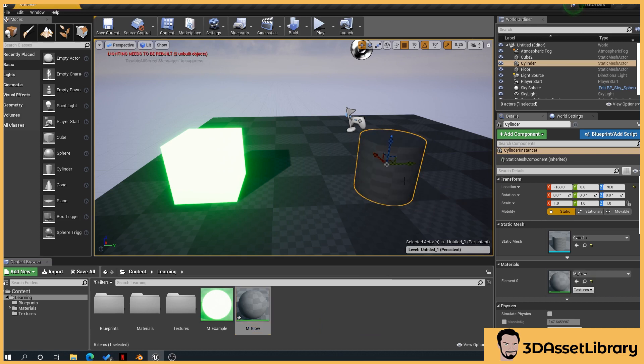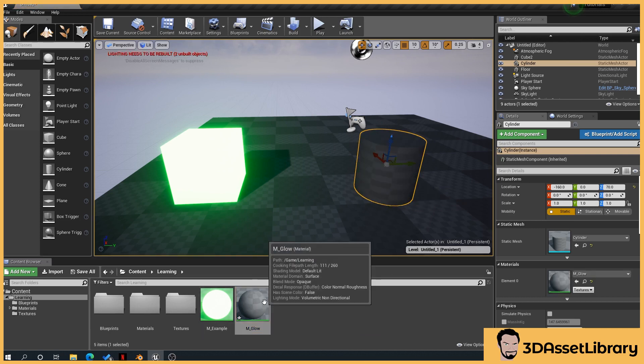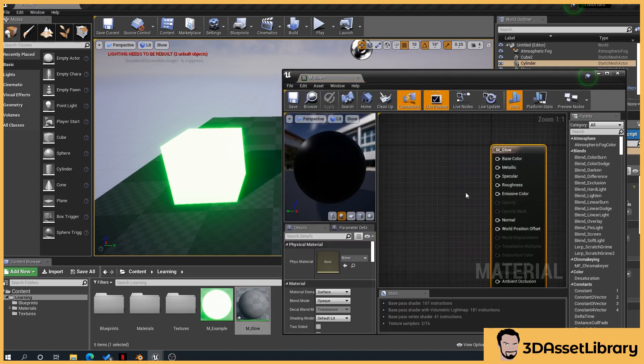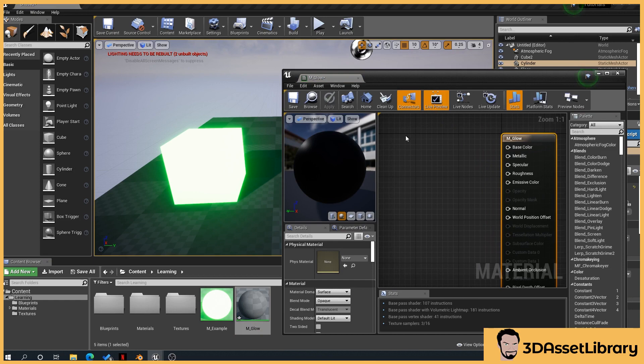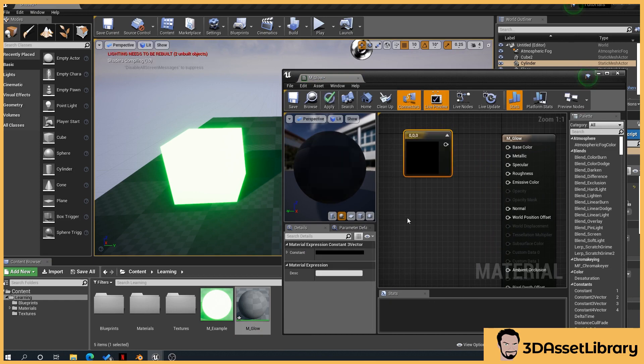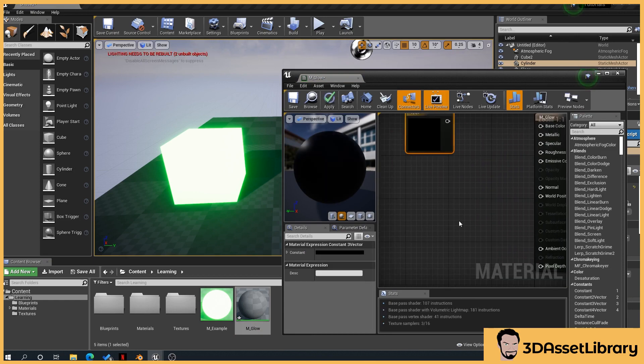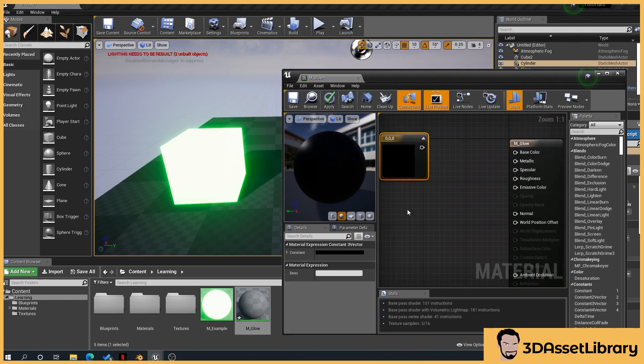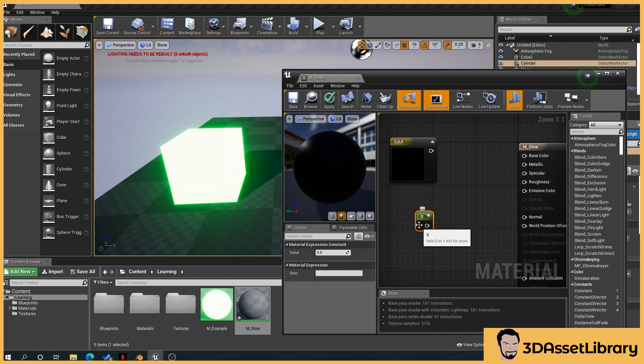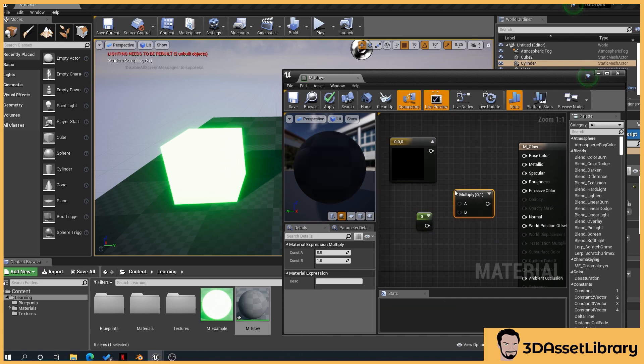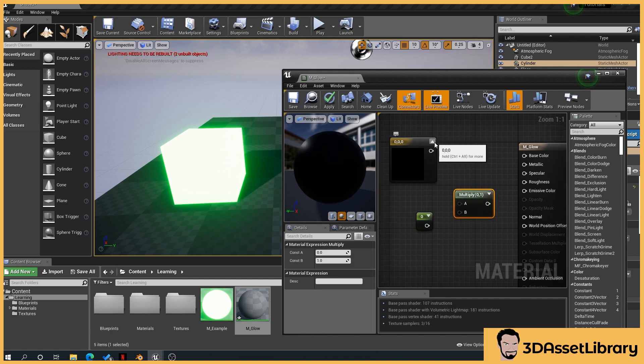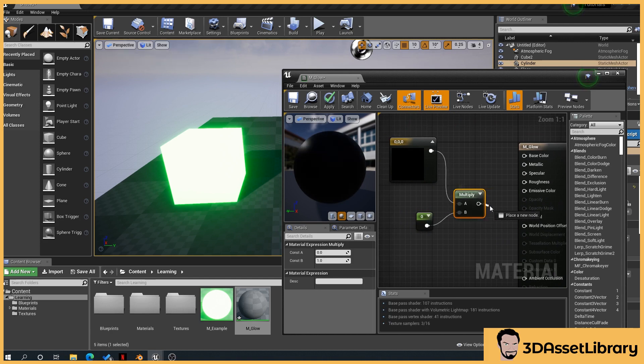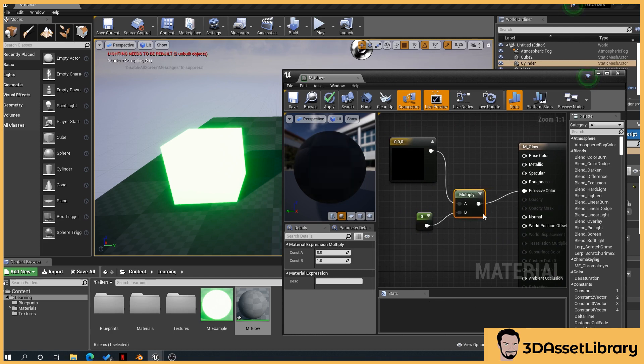Drag that onto the object and open up your material. So hold 3 on the keyboard to create a color vector, and hold 1 to create a constant value. Then hold M and click to create multiply. Now drag these into the multiply, and plug the multiply into the emissive color.